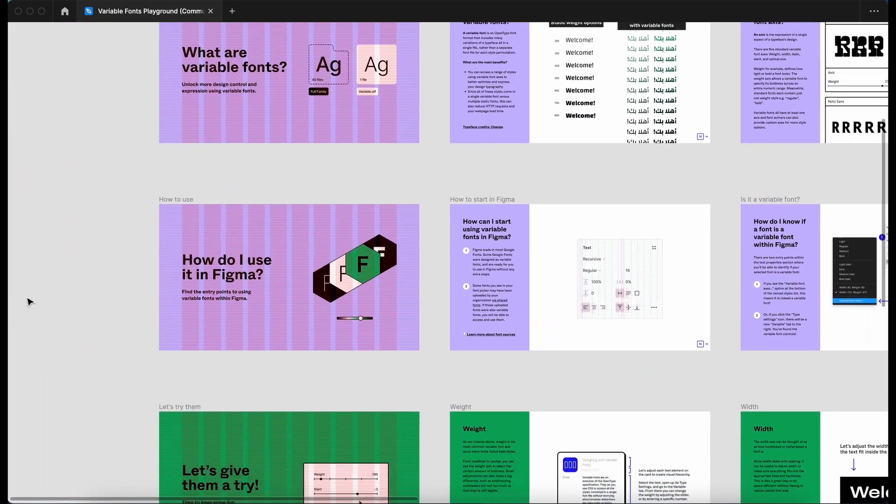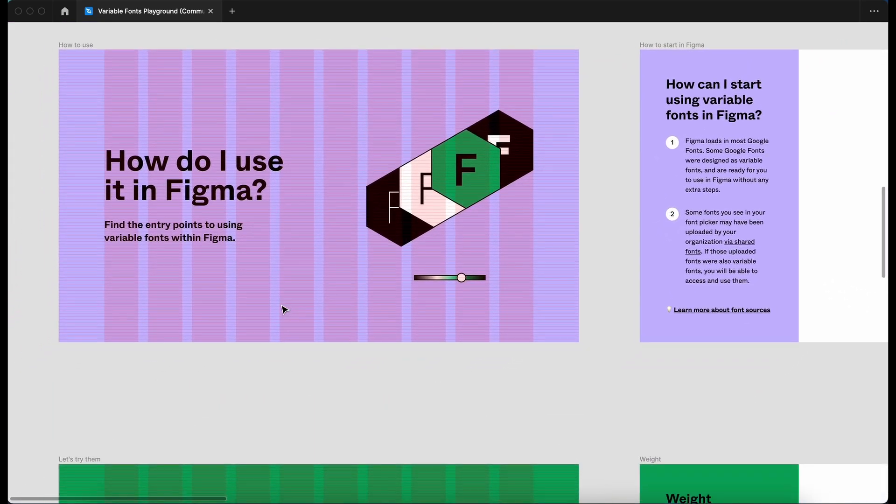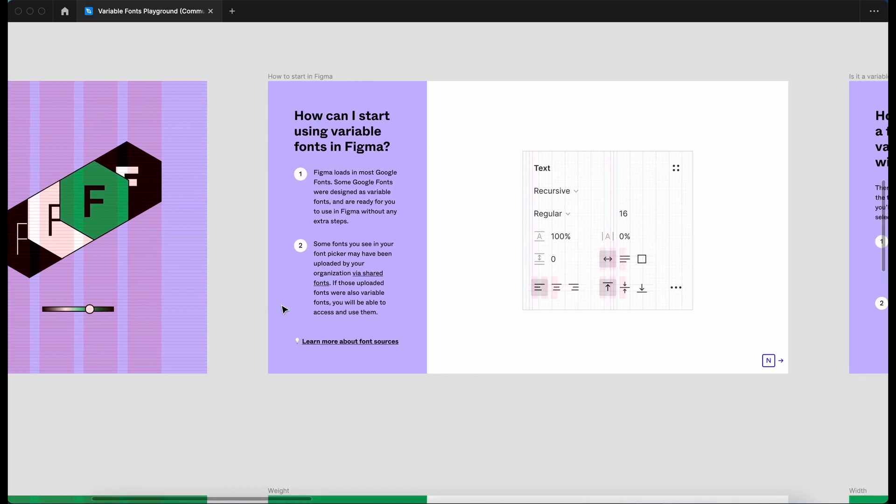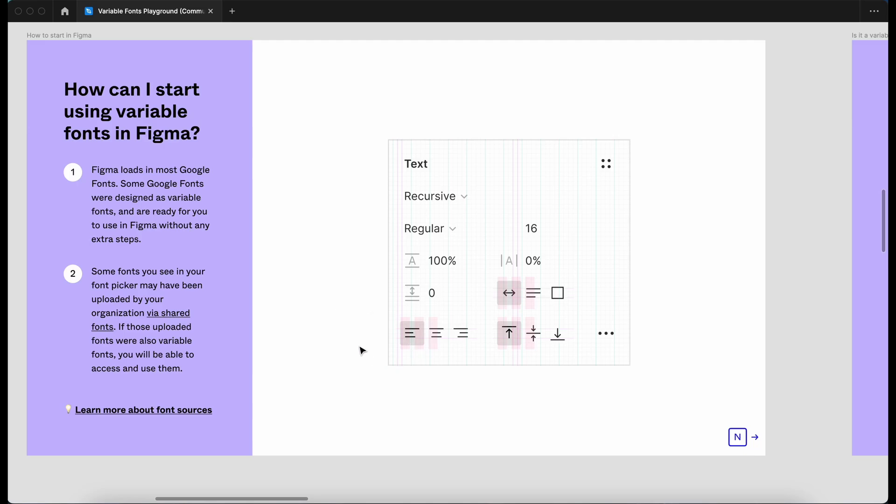Let's dive in to how we use it in Figma. So this is the type section when you're inside Figma. Figma loads in Google fonts. Some Google fonts were designed as variable fonts and are ready for you to use without any extra steps. It's also saying here some fonts you see in your font picker may have been uploaded by your organization via shared fonts. If those uploaded fonts were also variable fonts, you'll be able to access them and use them.